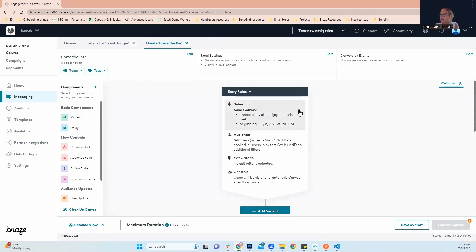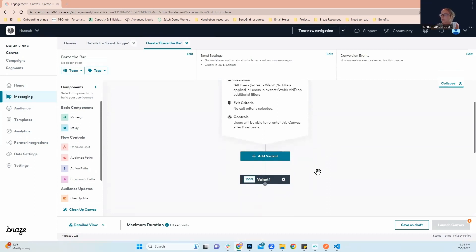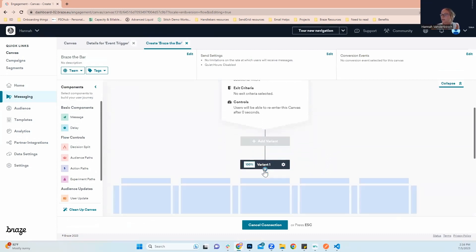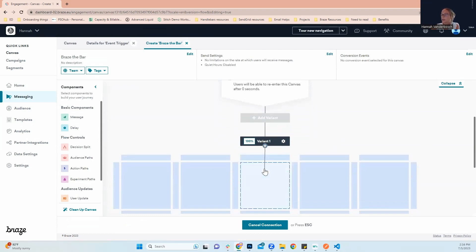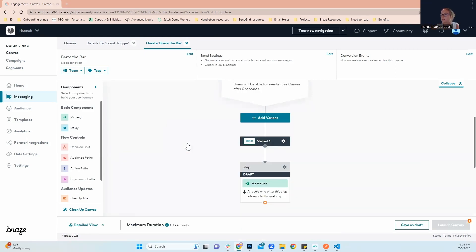As you can see with our entry rules, you can see everything that we just set up. And so we're going to scroll down. And when we go to add variant, we're going to press this plus sign. Since everyone is getting the same triggered email, that's what this 100% is for right here. So click the plus sign, come down here, and we're going to select message.